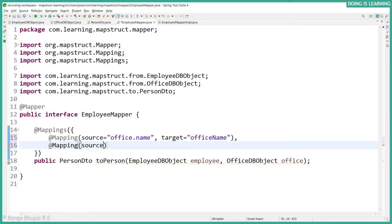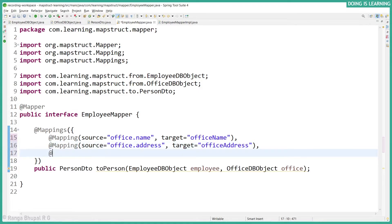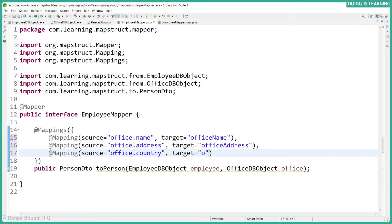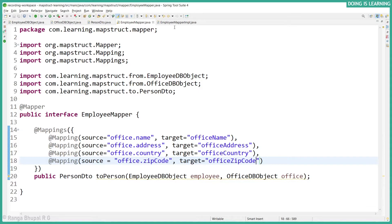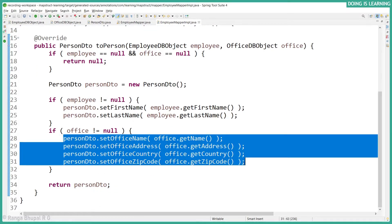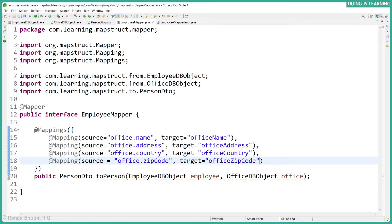Let's add the remaining mappings: source 'office.address' to target 'officeAddress', source 'office.country' to target 'officeCountry', and source 'office.zipCode' to target 'officeZipCode'. Let's observe the implementation — yes, the implementation has used all the mappings that were provided in the mapper interface. Let's reformat it.